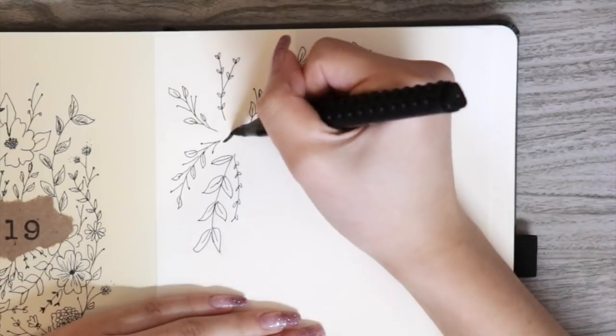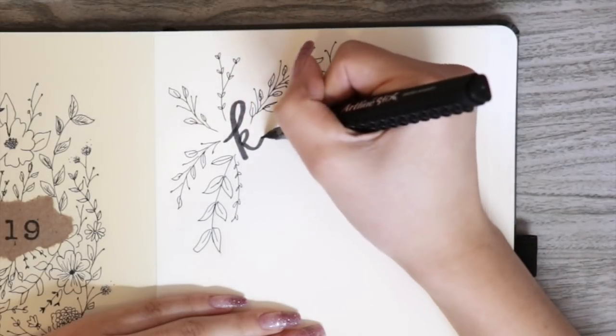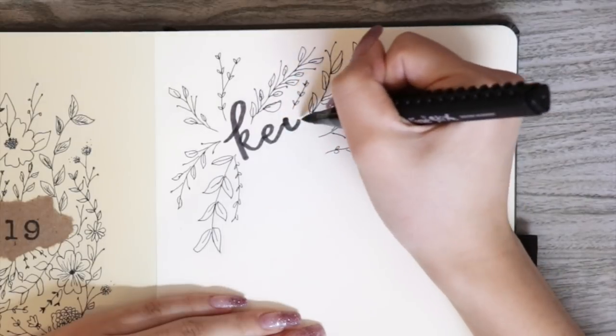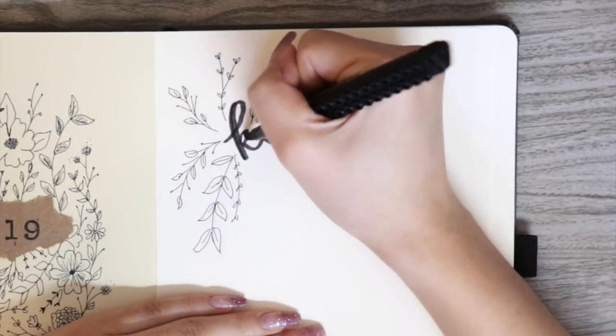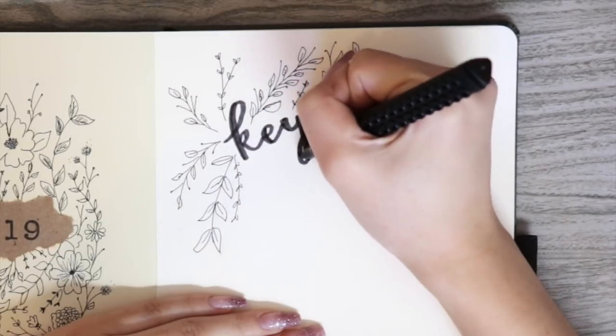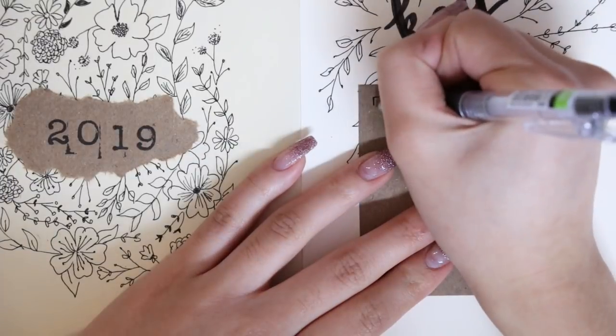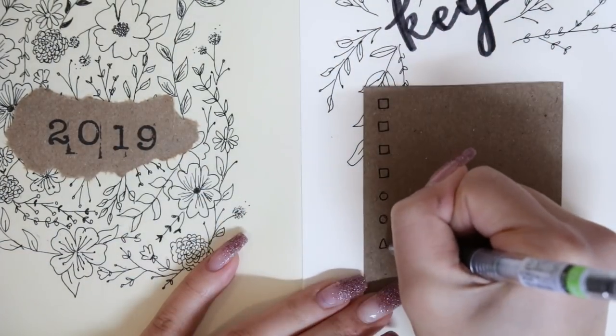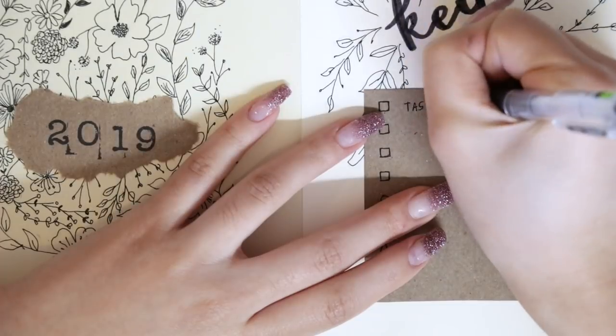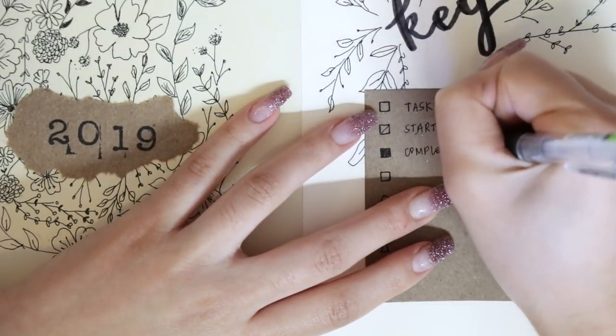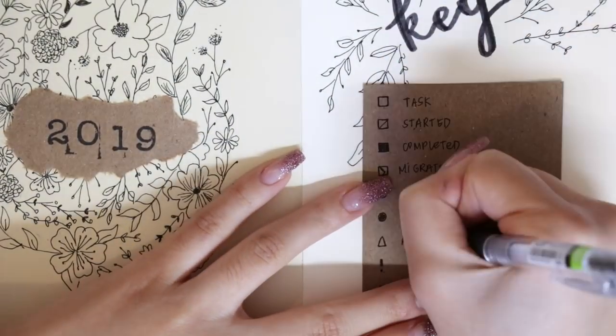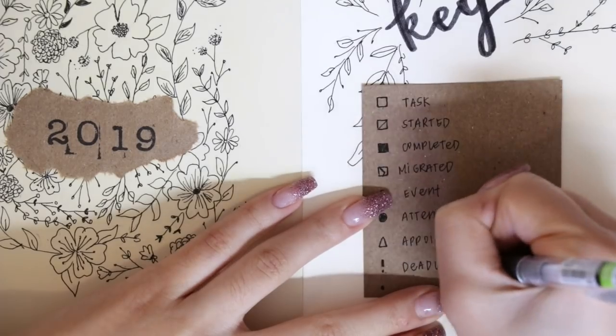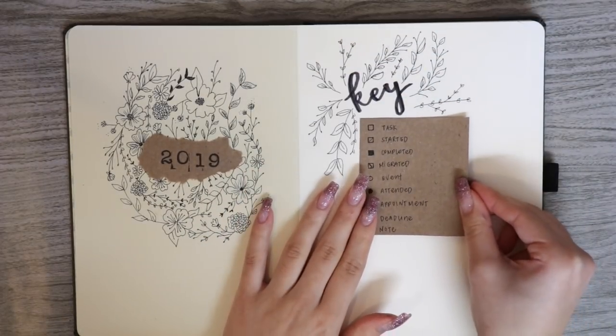And here I'm using my Artline sticks in black to title this page. As you can see, my calligraphy strokes are basically non-existent, so that's something I will definitely start practicing this upcoming year. But faux calligraphy is the way to go. Now for the actual key part, I'm writing it on a piece of cutout brown paper. Then I'm sticking it in place with my adhesive tape.